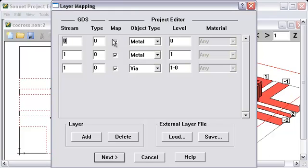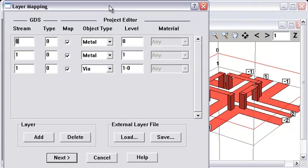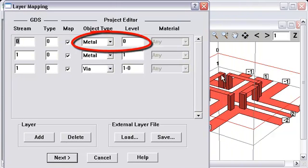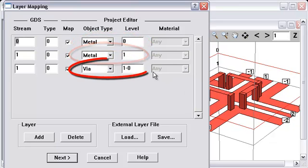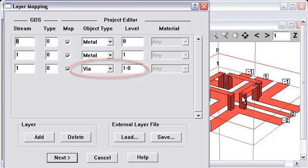So, we have three, like I said we would get. We have one for level zero, which is the air bridge. One for level one, which is the feed lines with the ports. And one for the via, from level one up to zero.